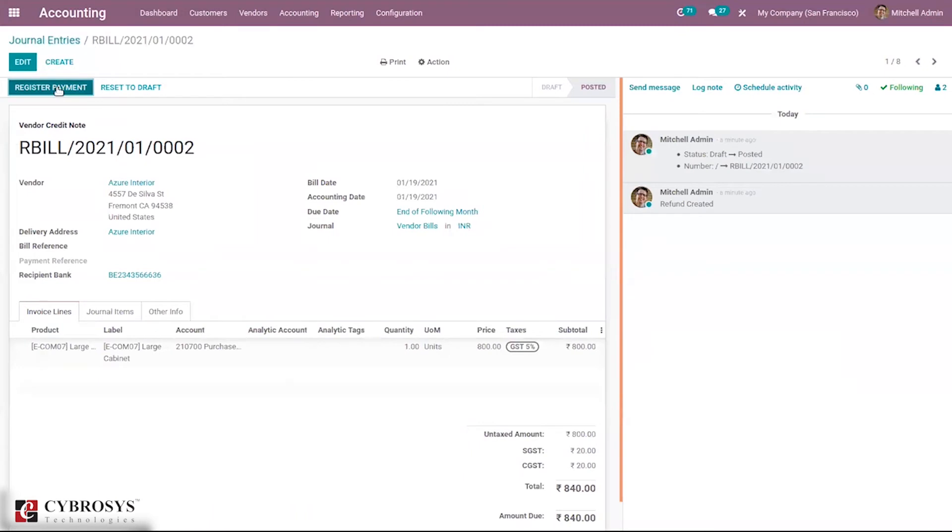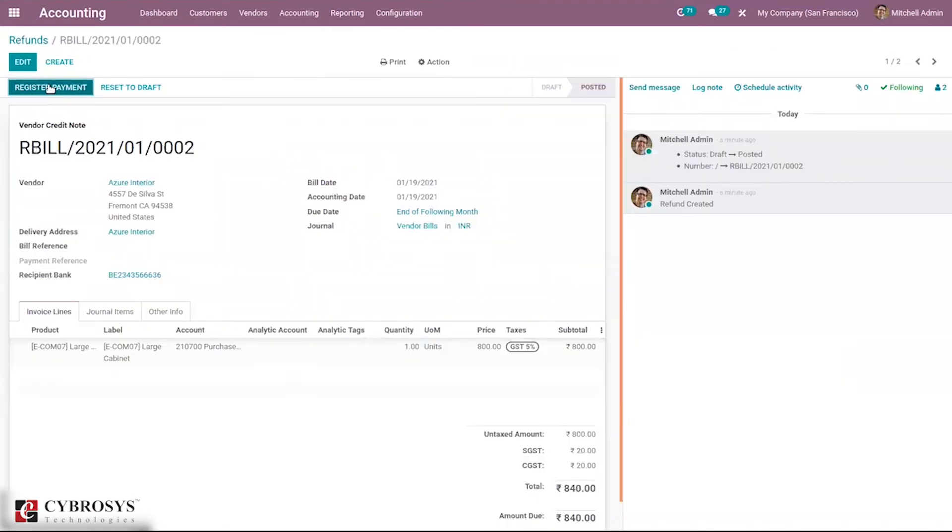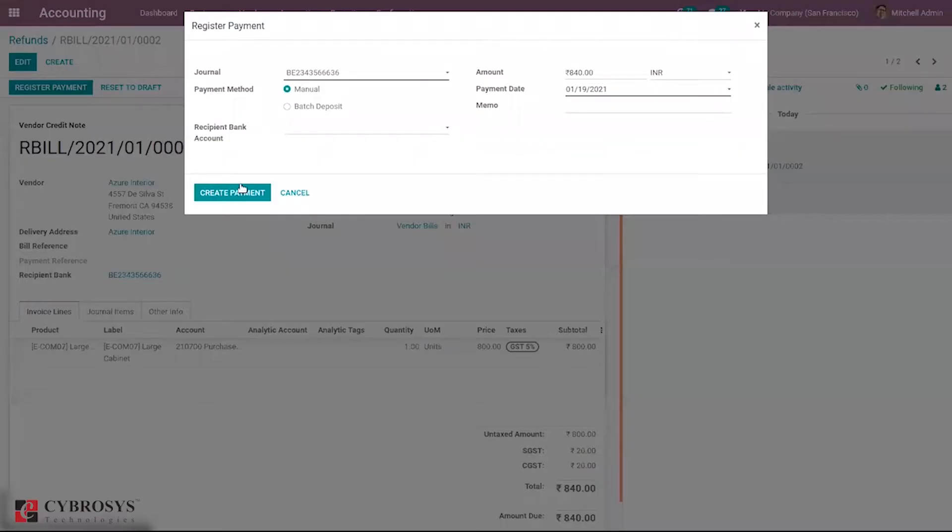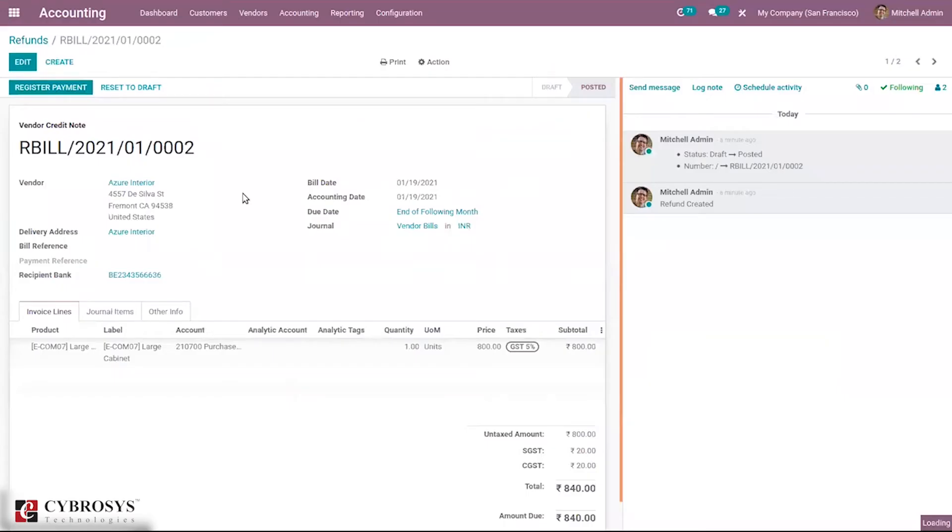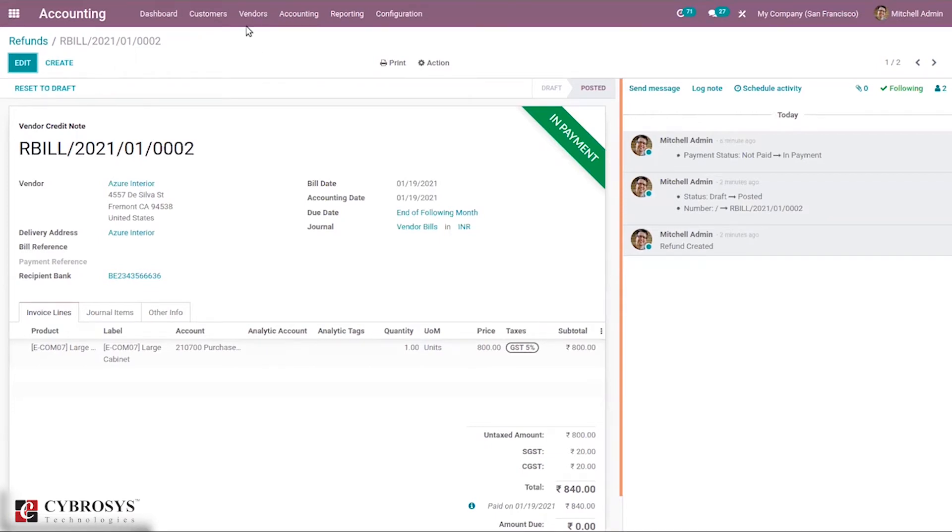Directly from here it is possible to register the payment, or when you come under refunds and open our refund, from here also we can make the payment. You can see it is in payment, so after reconciliation this will be converted to paid. So this is how we directly create a reverse bill or vendor refund.